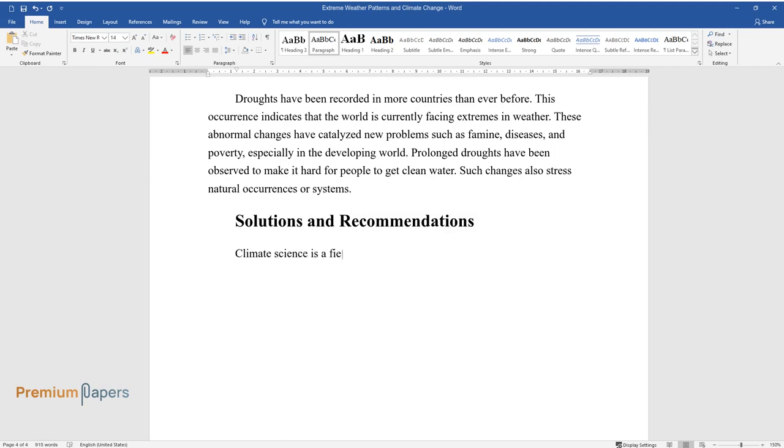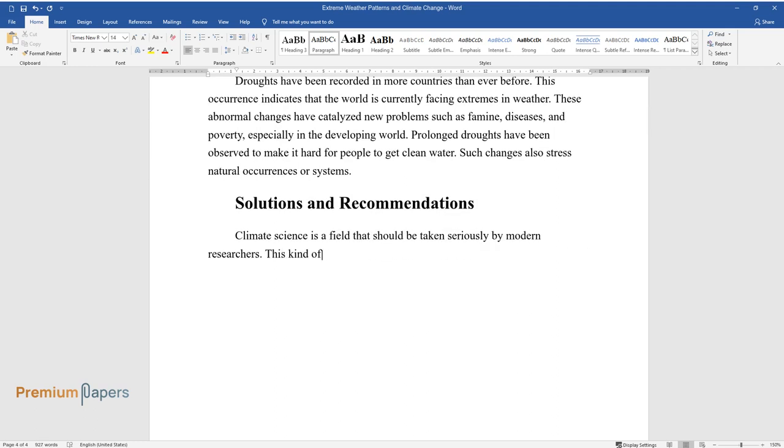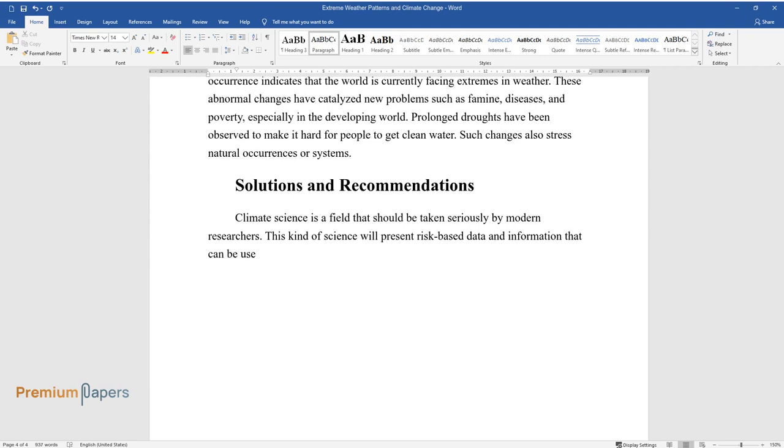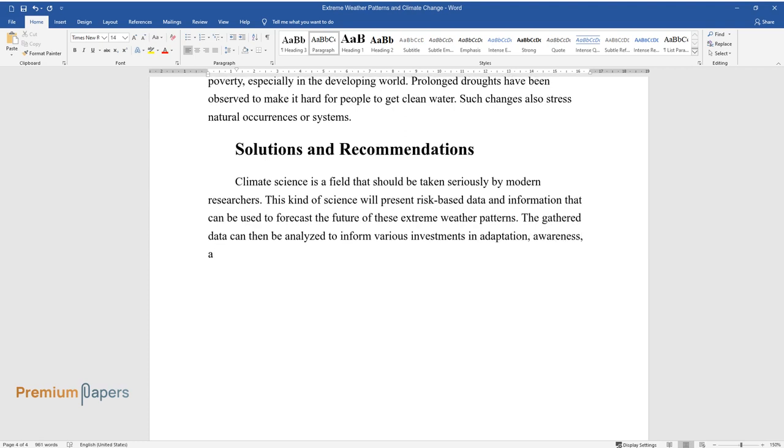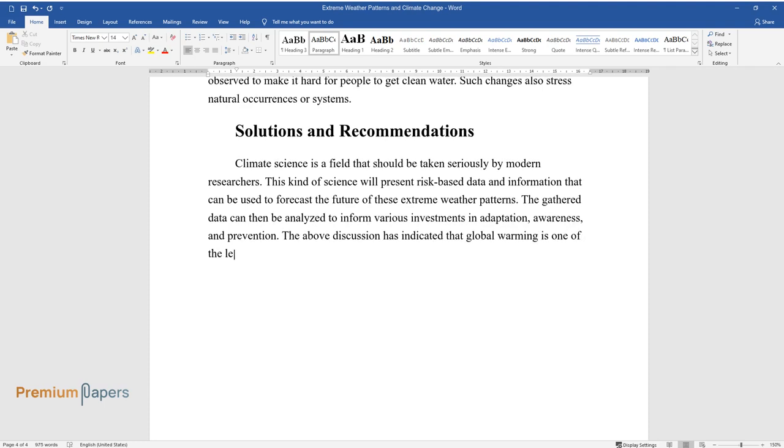Solutions and recommendations. Climate science is a field that should be taken seriously by modern researchers. This kind of science will present risk-based data and information that can be used to forecast the future of these extreme weather patterns. The gathered data can then be analyzed to inform various investments in adaptation, awareness, and prevention.